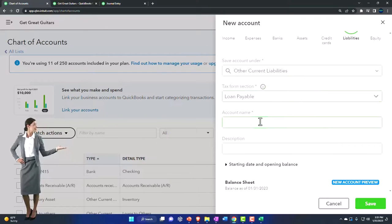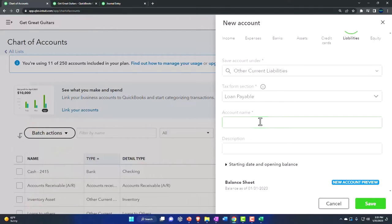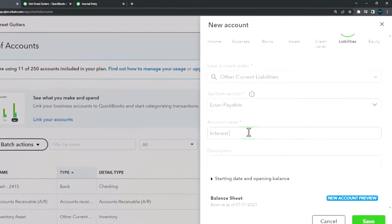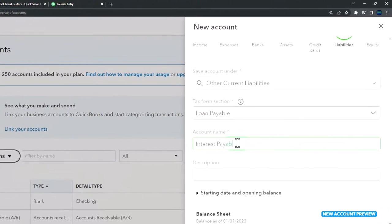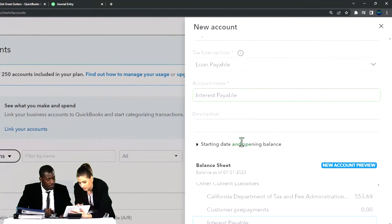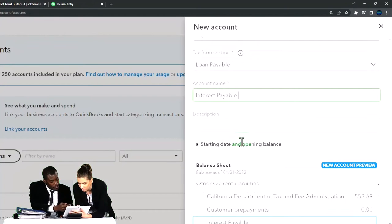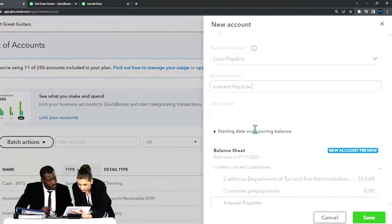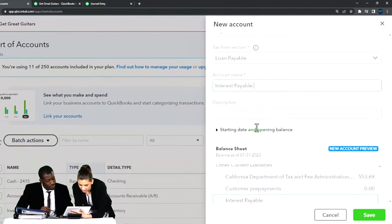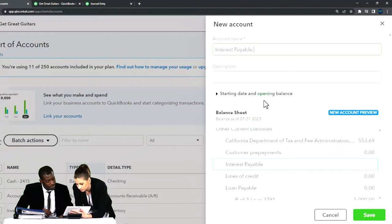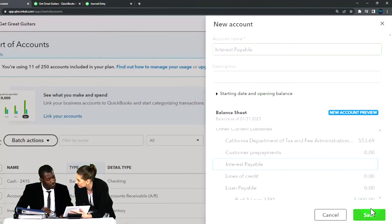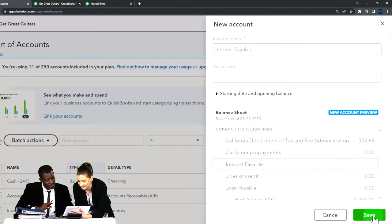And then the name is going to be, you could call it accrued interest. I like to call it interest payable, which may not sound quite as sophisticated, but the payable I think more clearly says this is a liability kind of account to me than saying accrued something. So I'm going to save it.